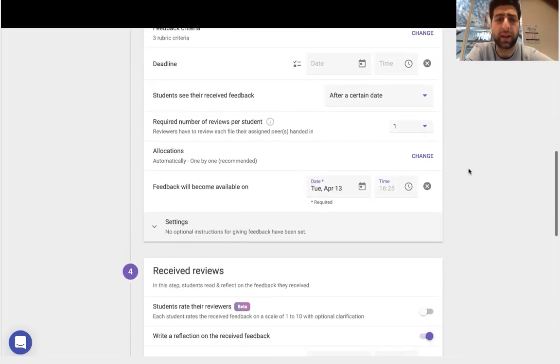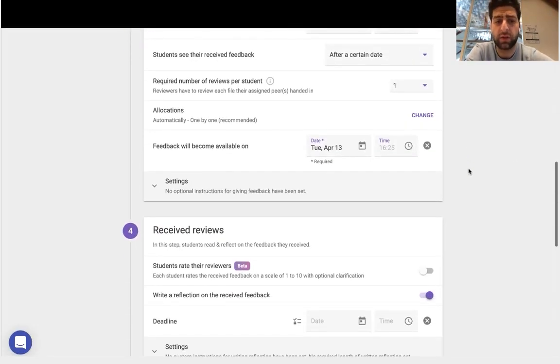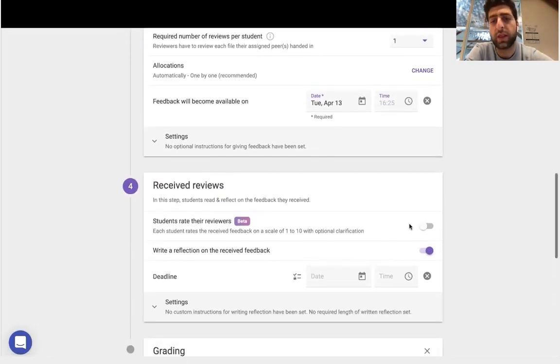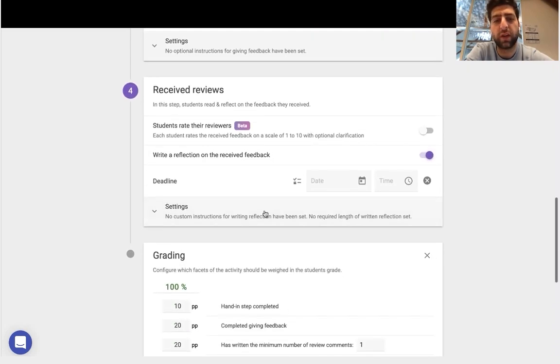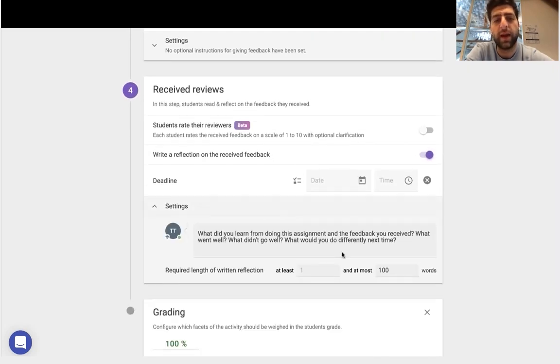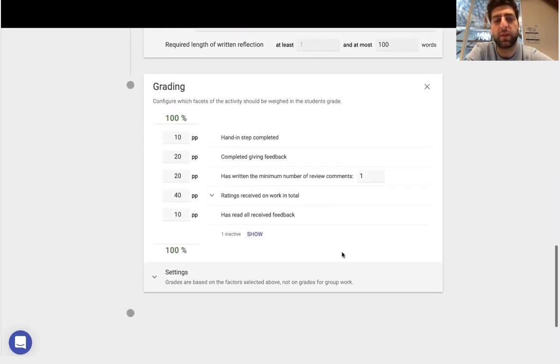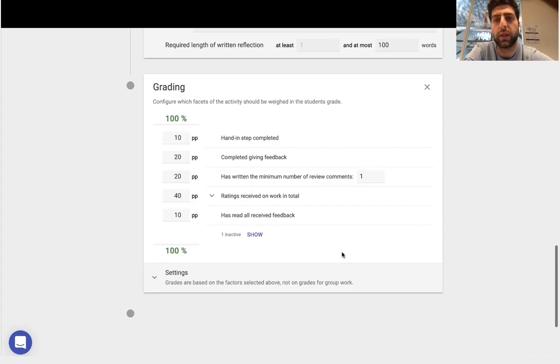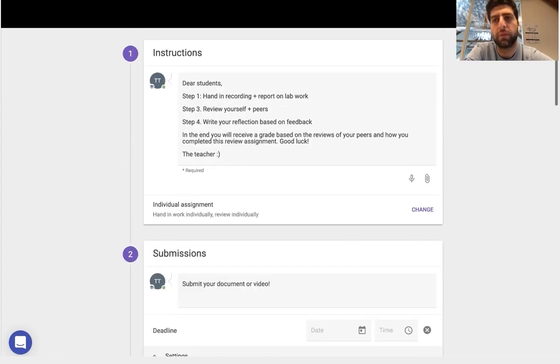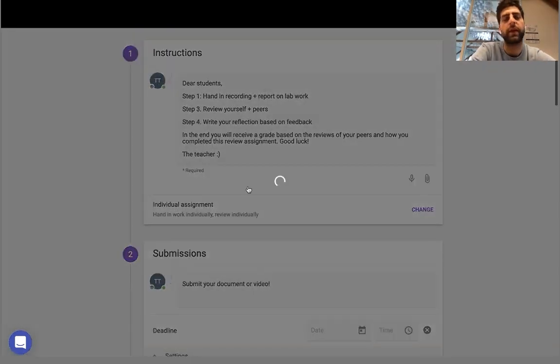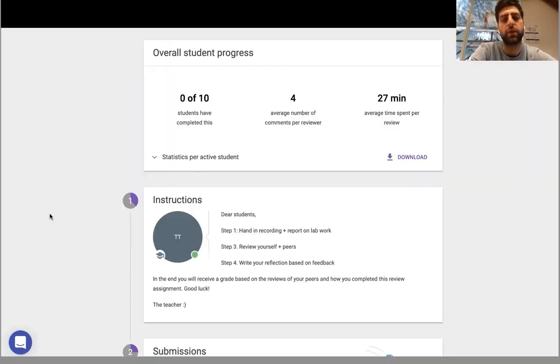I can have students rate the reviewer, I can have them write the reflection on the received feedback, and even change the weighting of the grading. This is just a brief overview on the peer review tool itself.